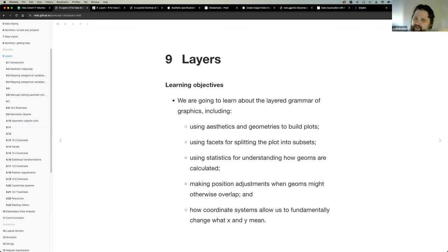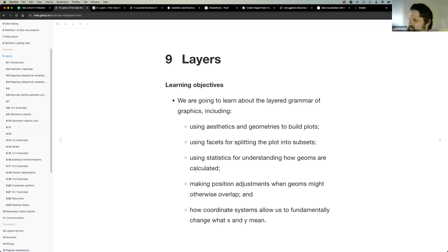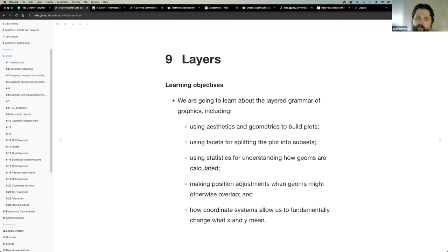Today we're going to talk about chapter nine, Layers, from R4DS. There was a scheduling change - someone had a conflict so I had to pick this up. Please have a little grace with me as I go through these notes, since I didn't have as much time to prepare as I would have liked.